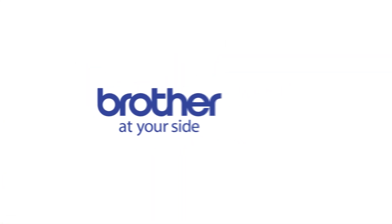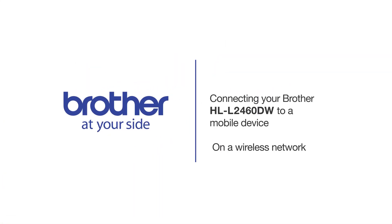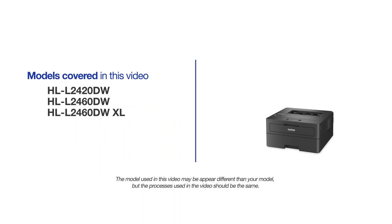Welcome! Today we're going to connect your Brother HL-L2460DW to a mobile device on a wireless network. This video will cover multiple models and operating systems. Even though your machine may not match the model on the screen, the overall process will be the same.